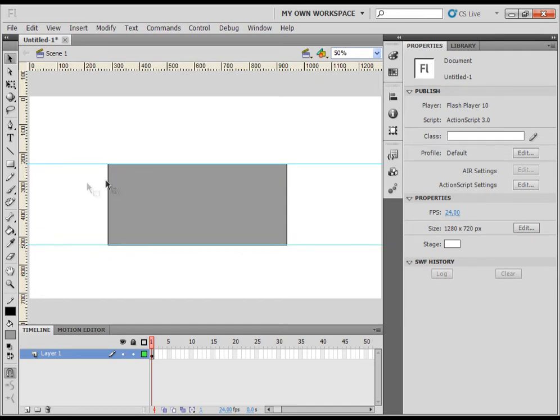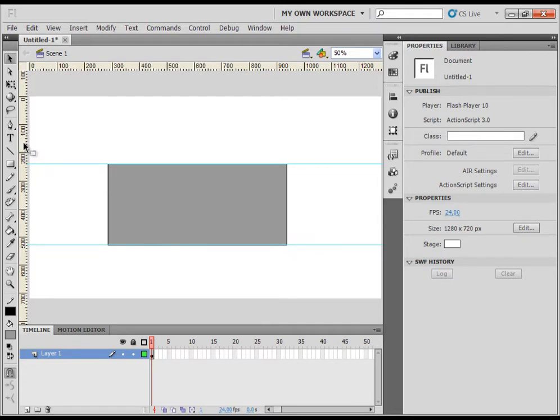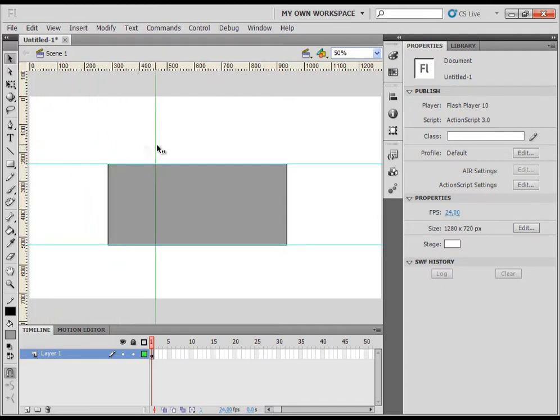Now I would like to apply the vertical guide. So again, the process is the same. Just go and click on the vertical ruler with left mouse button and drag out the guide.